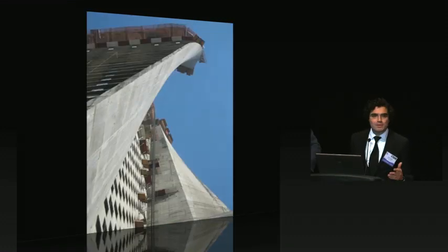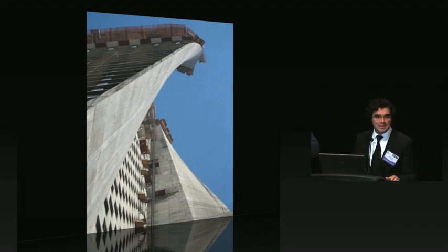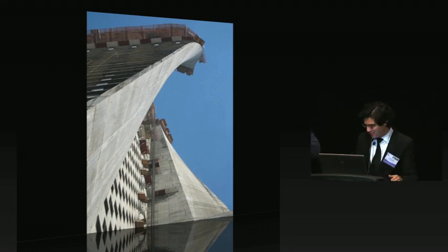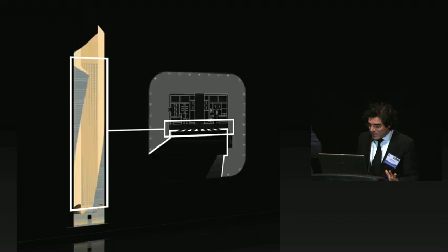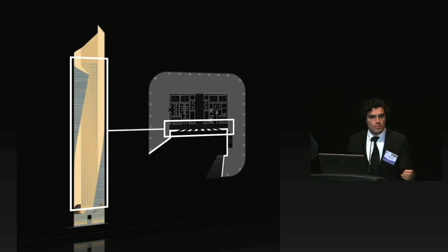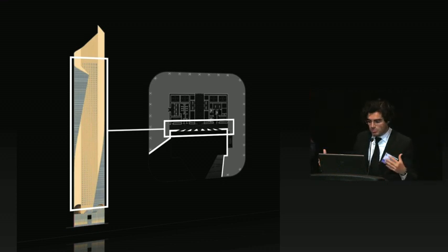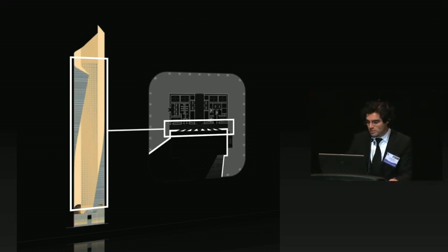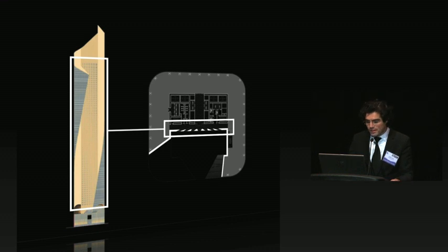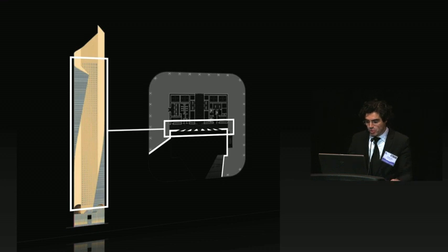So there were adjustments made in elevation and in plan as we built the building to create the overall form. And you can see that it's not exact. It's a segmented approach. But it gets very close to the true form.